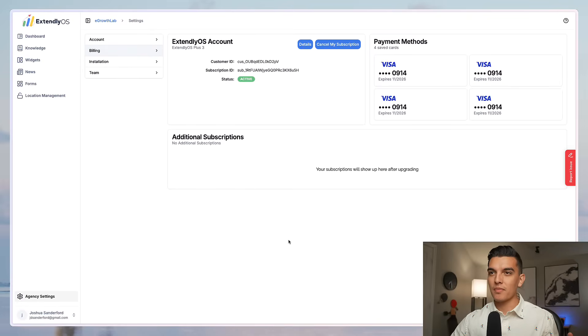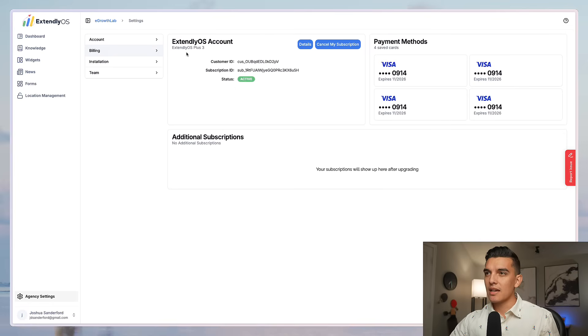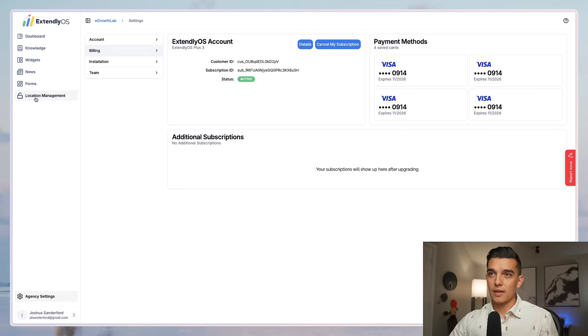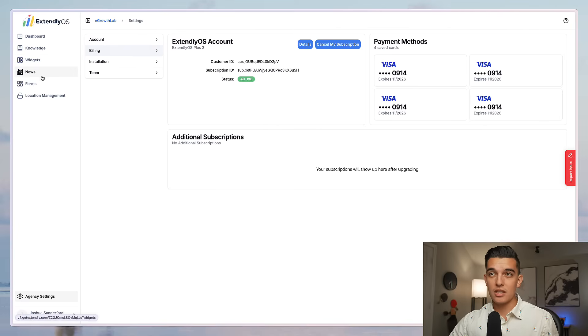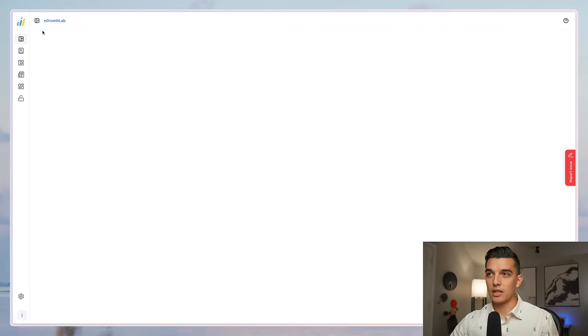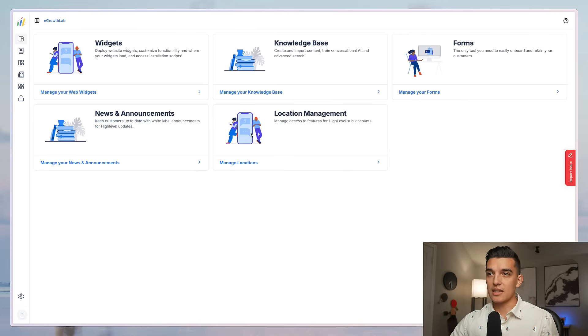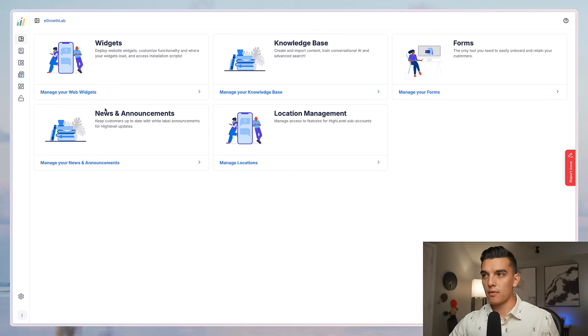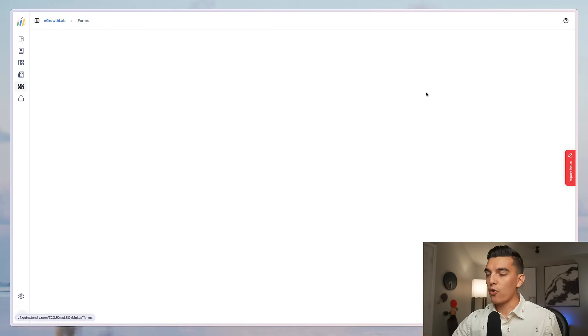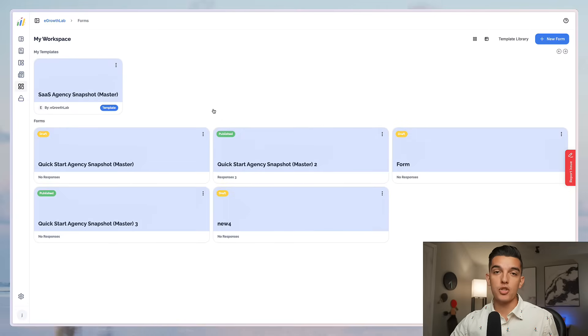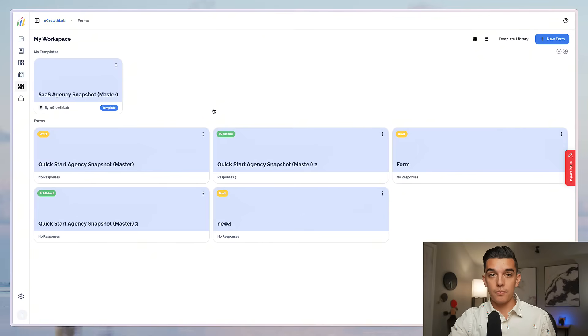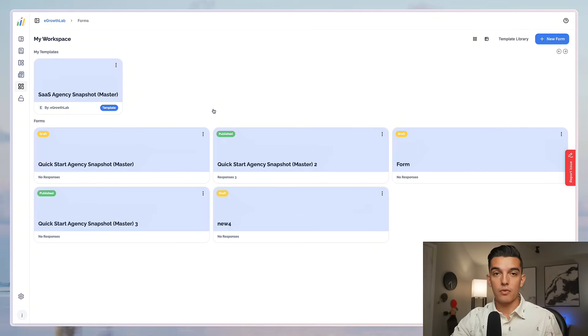It's a few hours later and the account has been set up automatically. Inside the account I do see that the status is updated and I've got the Extendly OS plus three. I can see the details, I can cancel subscription from here and now on the left hand side I've got a couple of options dashboard knowledge base widgets news forms and location management. If I go and click into the dashboard section then I can see all the different tools that are in here.